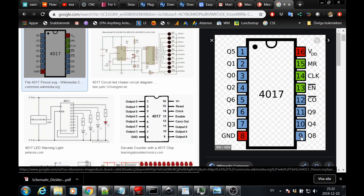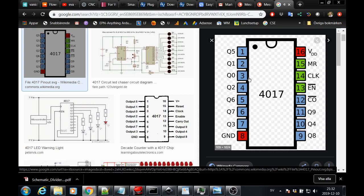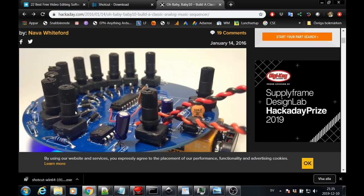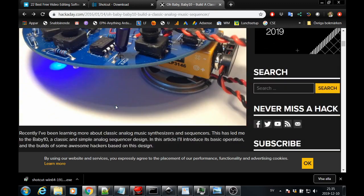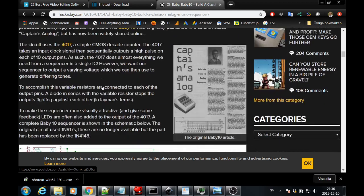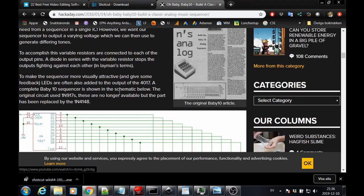It has a reset pin, so any time during this cycle you can reset it, and that is how you make this into a Baby 8. On Q8, pin 9, you add the output to the reset pin, and it just counts 8 steps. Of course, this opens up for possibilities to interrupt this sequence on any of these steps, so you could have a 1 to 4 instead of 1 to 8 step count. One of many implementations of this sequencer is on Hackaday. If you search for Hackaday Oh Baby, Baby 10, or something like that, you will find this implementation that is very true to the original.